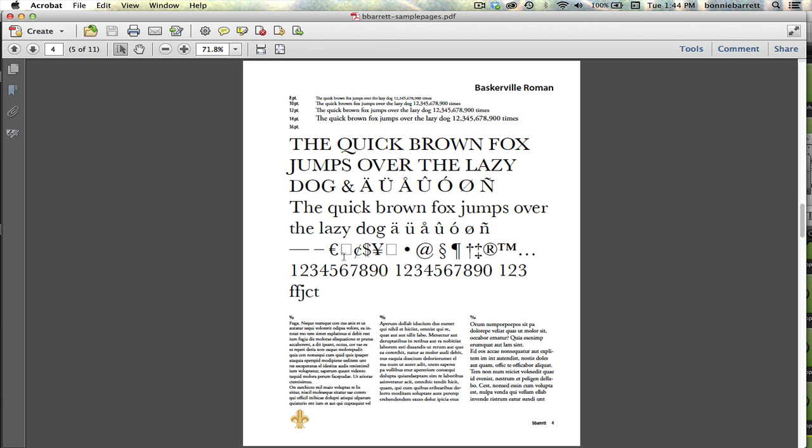You'll notice that on Baskerville I ended up with a few blank boxes here, and that is because those particular characters either were located somewhere else or they don't exist at all in Baskerville. Just be aware that all typefaces are not created equal, and as you go through this you might find that not every typeface has all of the special characters that you'll be looking for.